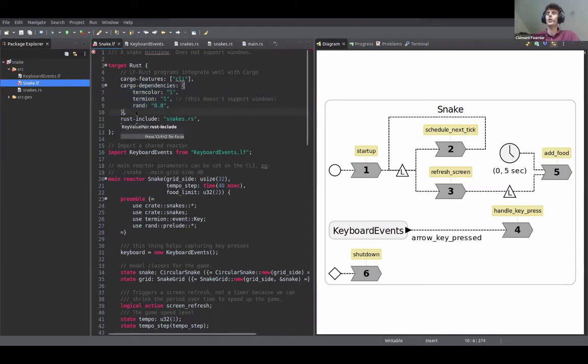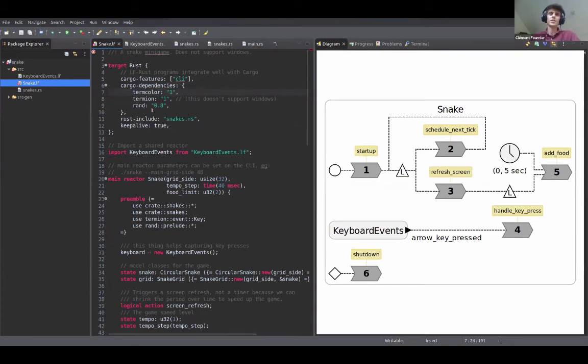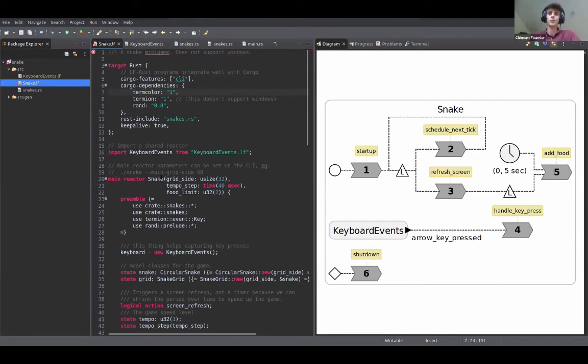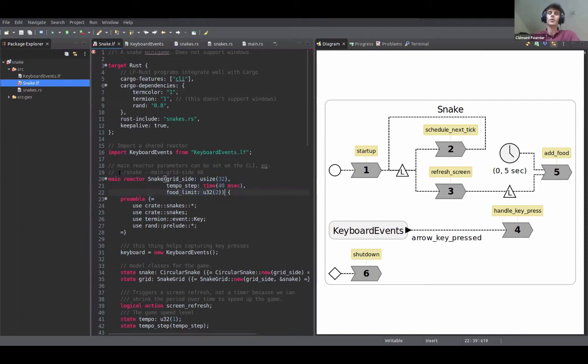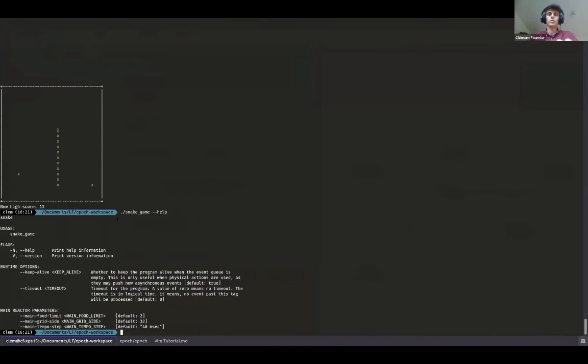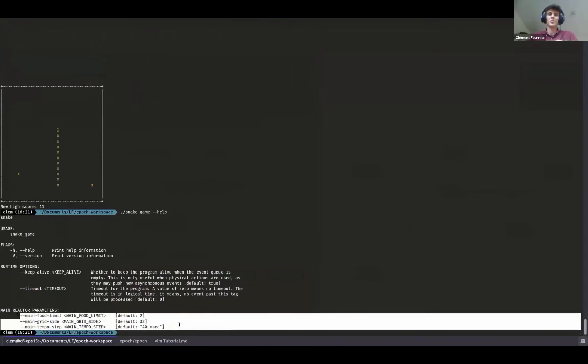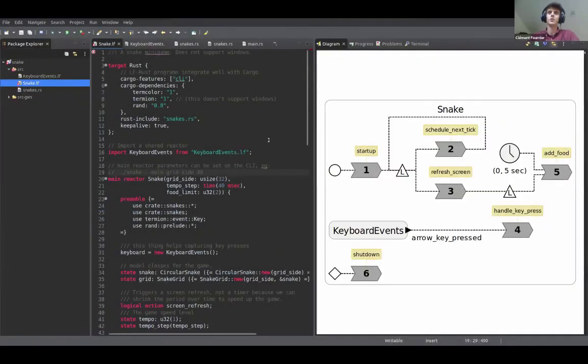Yeah, so another interesting thing which we can see here is that the main reactor also can take parameters. So this is similar to C++, to the C++ feature. So you can also mention these parameters on the command line. We have automatic help generation. Like if I do that, we also have like these parameters here. So this is just a nice feature.